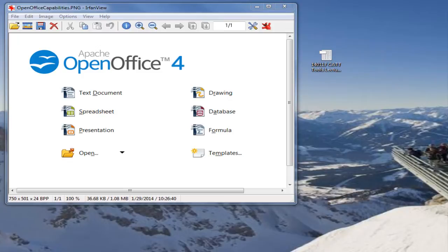The only program that would open that is Microsoft Excel, part of Microsoft Office, which you typically have to pay for. It either comes on the computer that you buy, or you have to buy Microsoft Office individually.